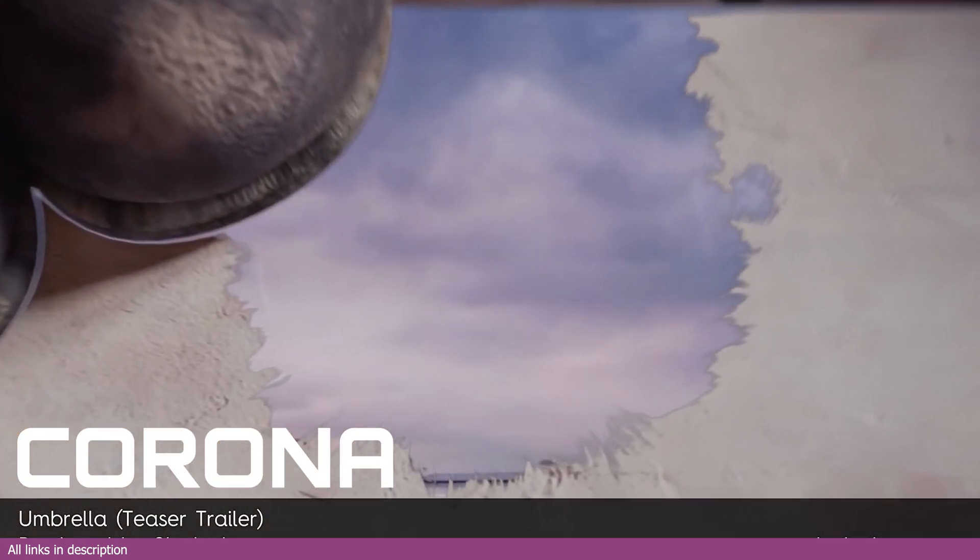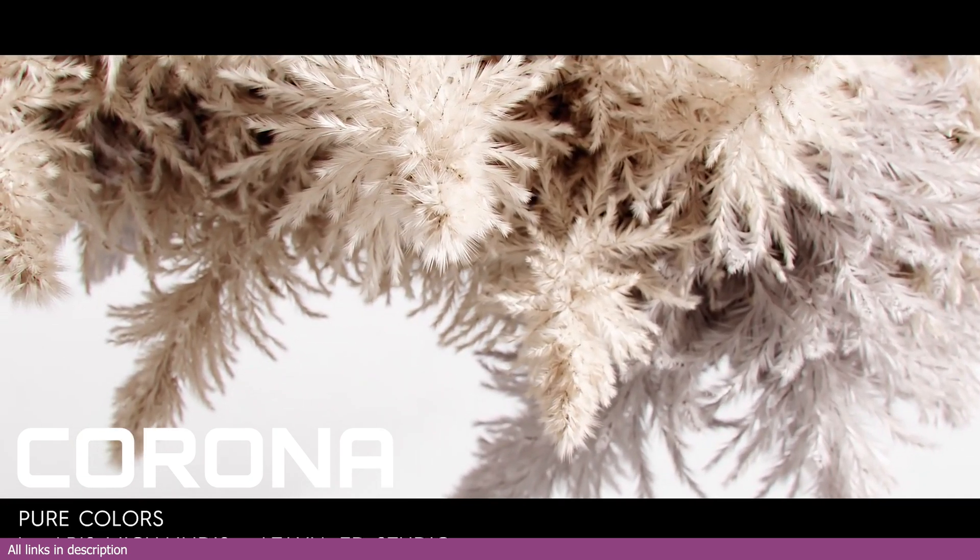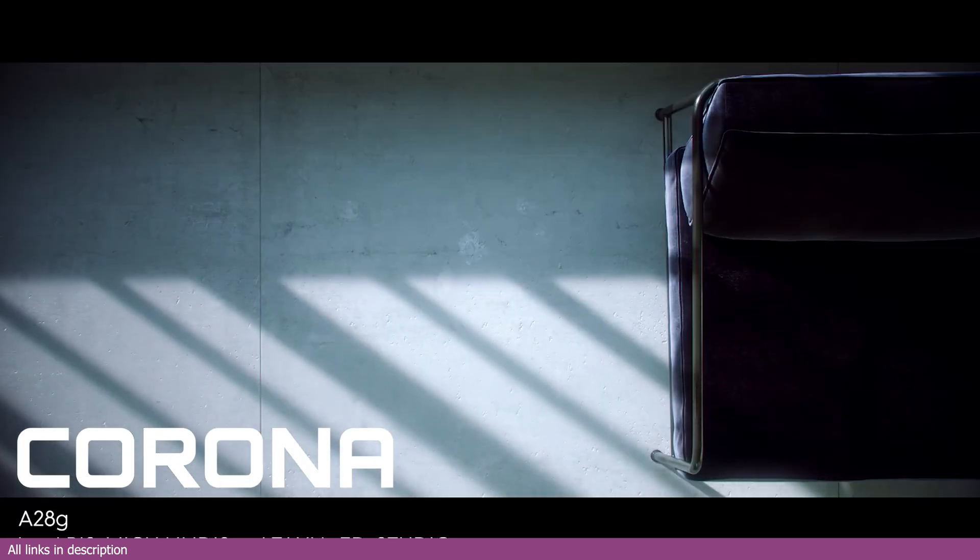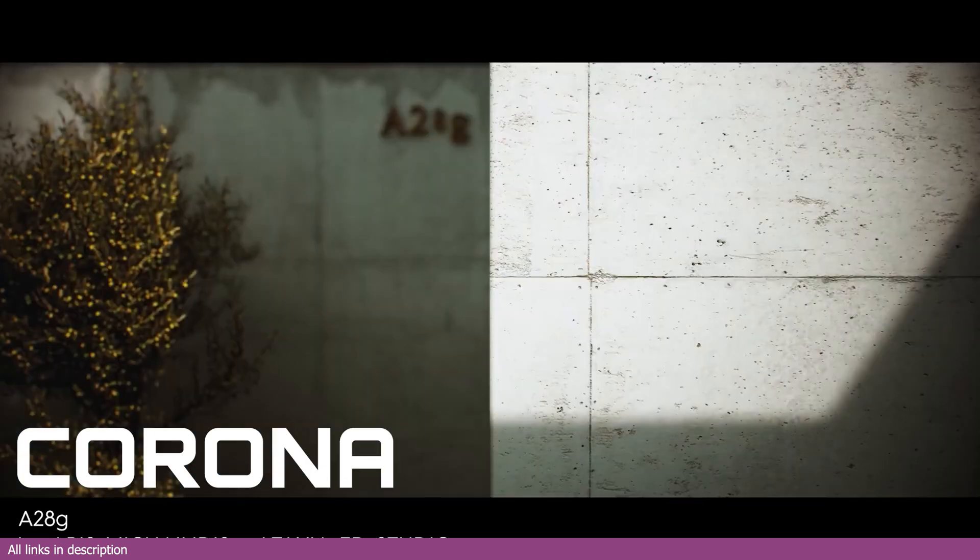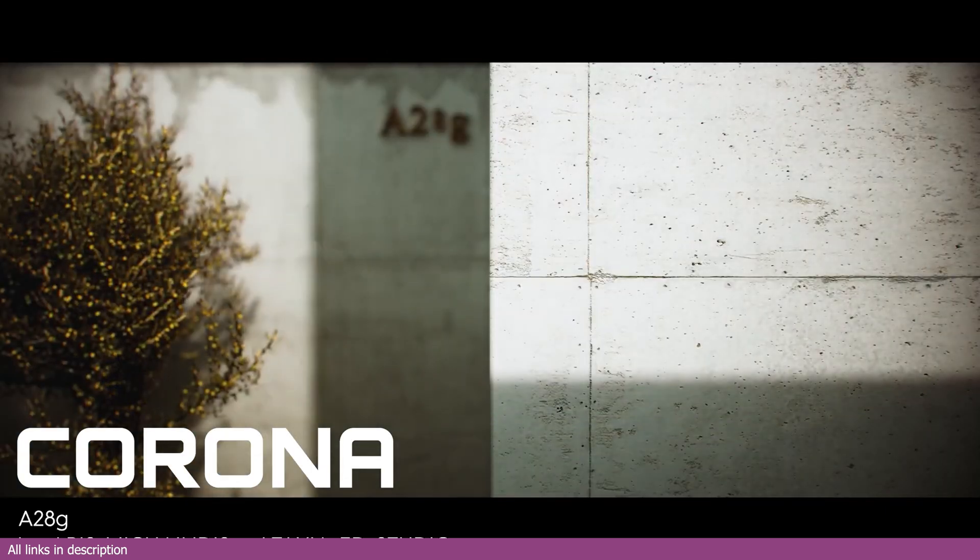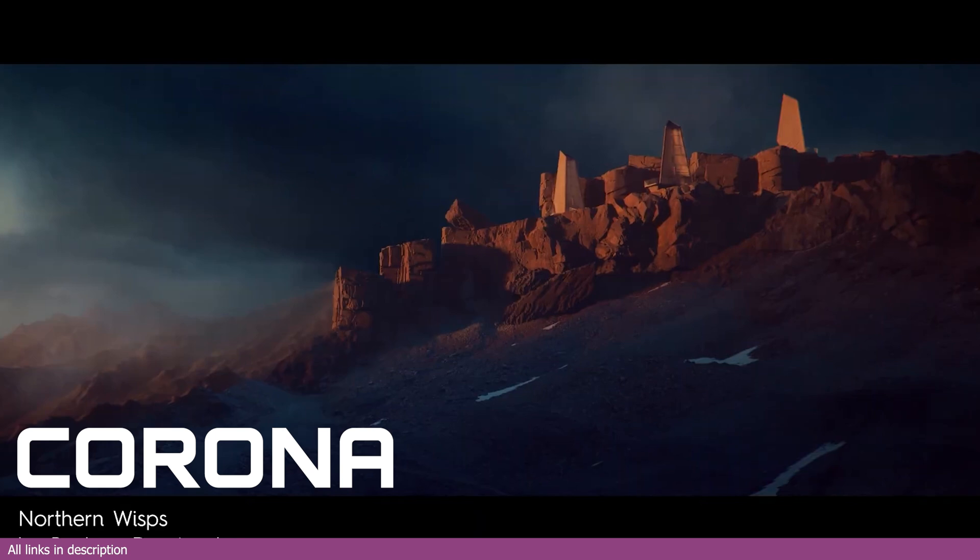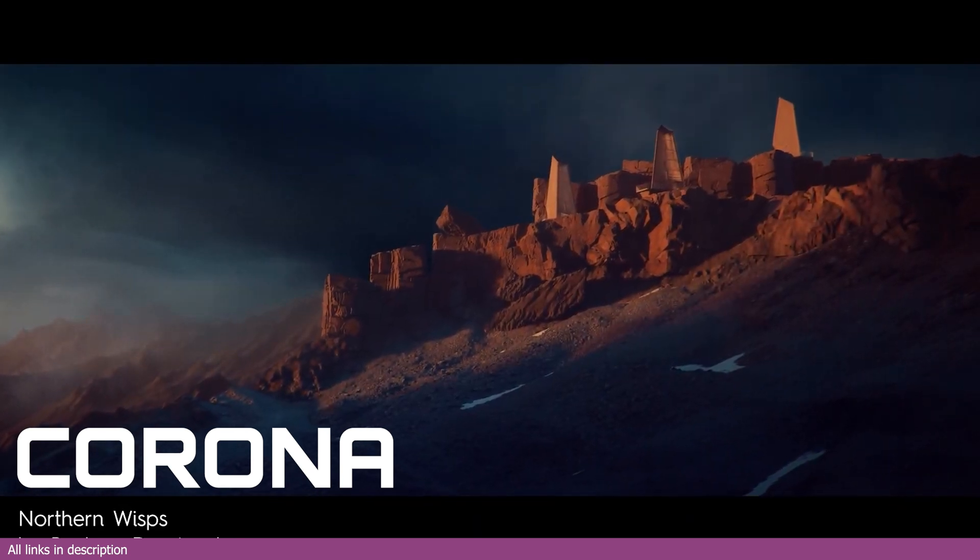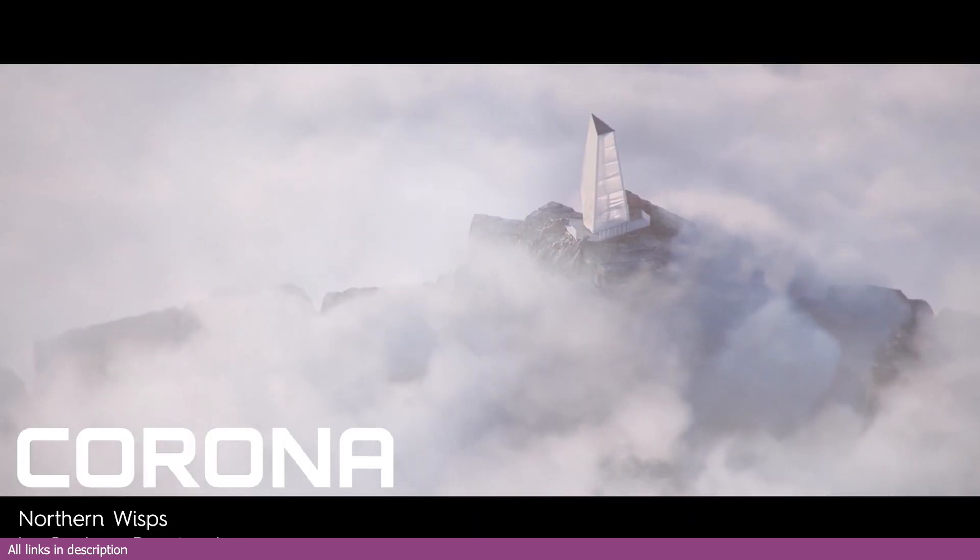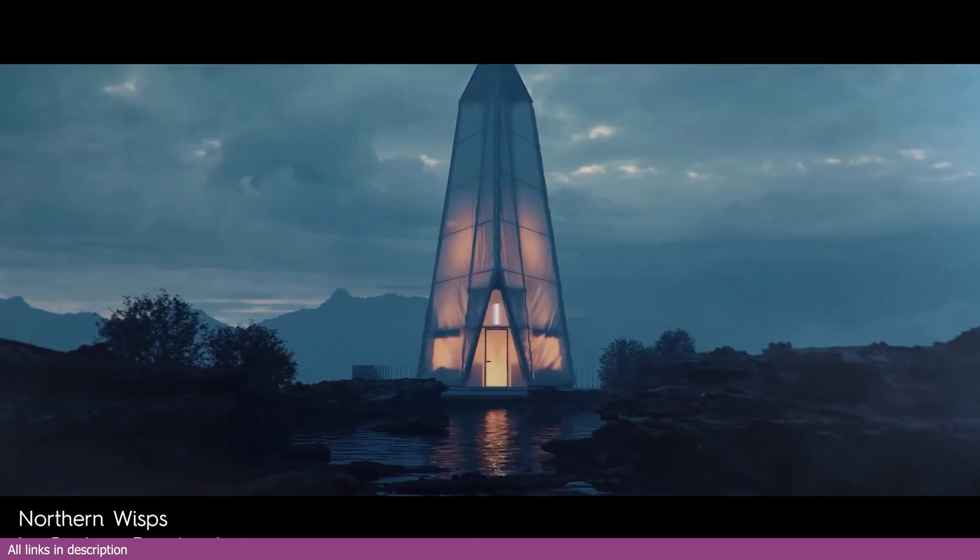Yeah, those were some of the render engines, alternative render engines for Blender. Some are free, some are paid. You can look at them and see how you can use them. I'll be leaving links to tutorials on how to use them or how to install them in the description. Thank you for watching. I'll see you in the next video.